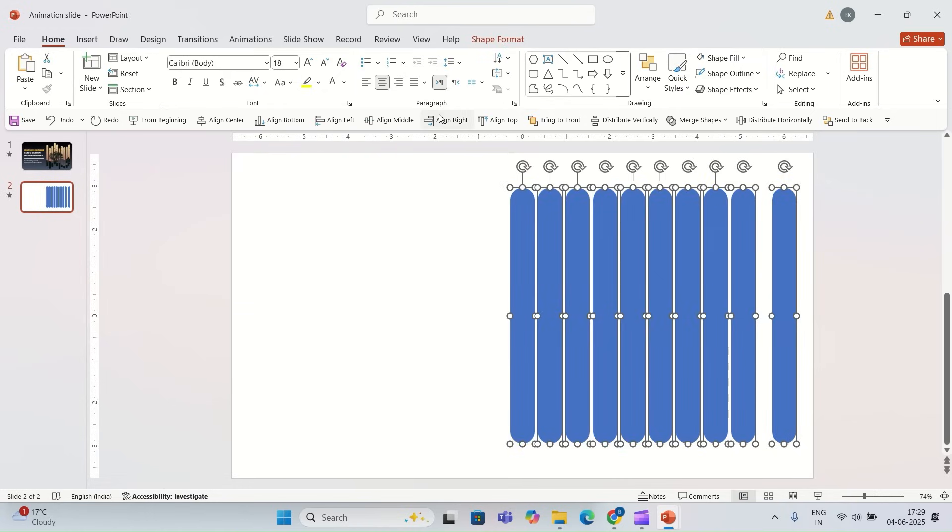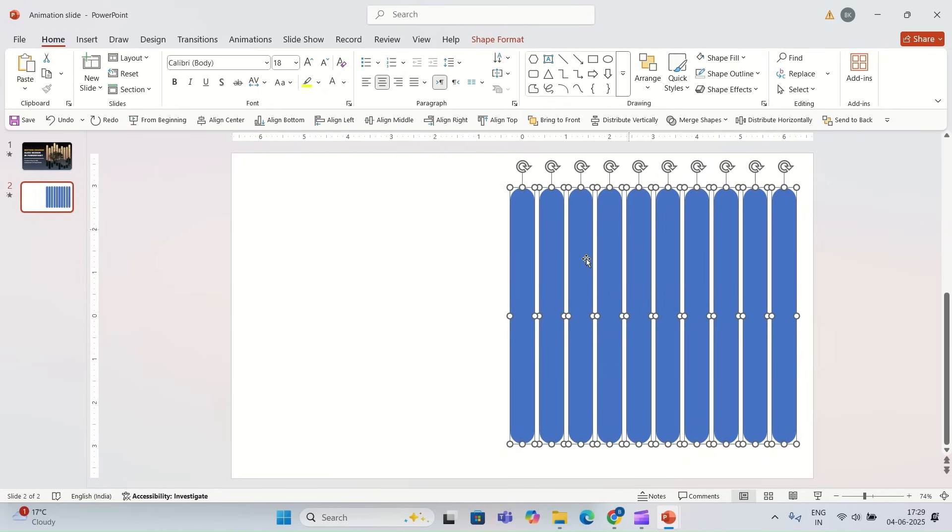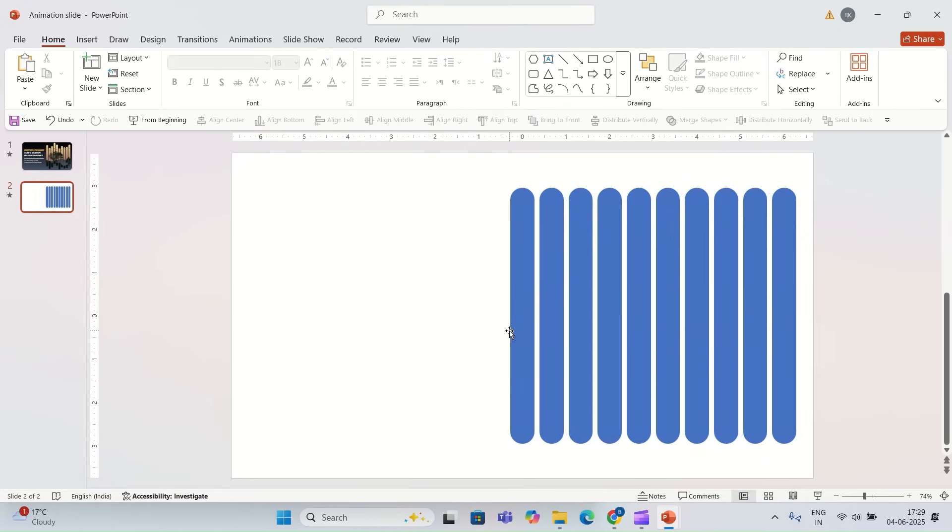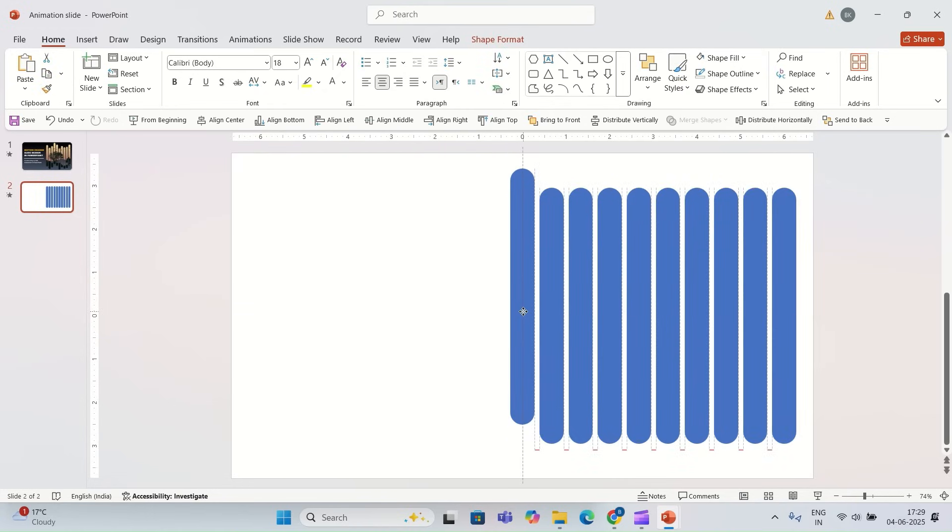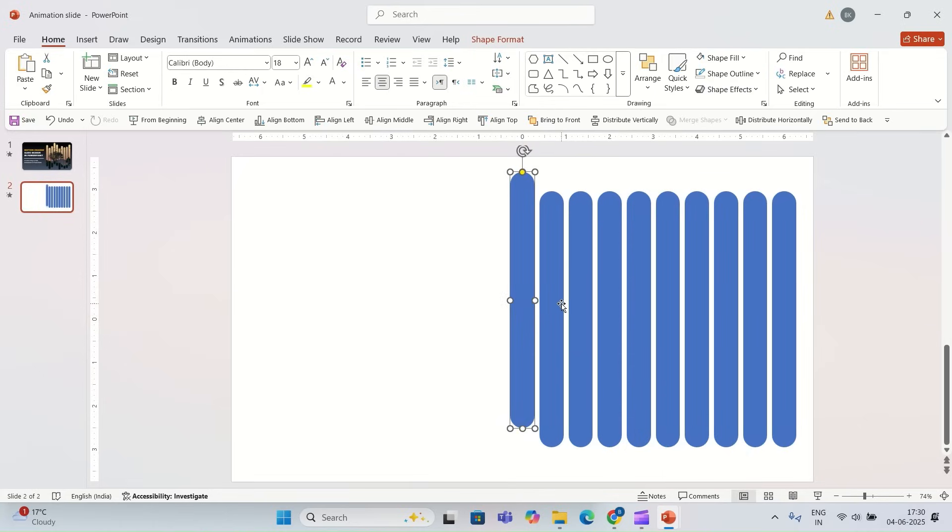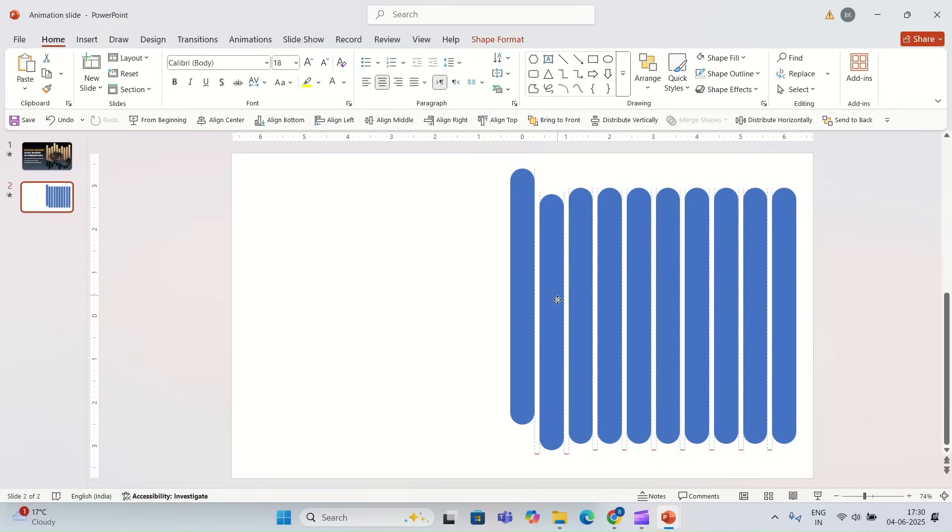Once you're done, you select all the shapes and you select distribute horizontally. Now you move the shapes on the slide. You can follow the same steps.